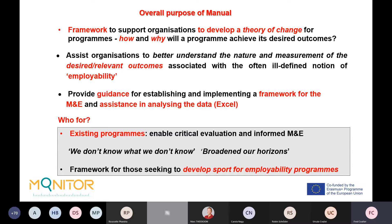The overall purpose of the manual was to provide a framework to support organizations in developing a theory of change for their programs — to understand and explain how and why a program will achieve its desired outcomes. It also aims to assist organizations to better understand the nature and measurement of desired outcomes associated with the rather vague and ill-defined notion of employability, and to provide guidance for establishing and implementing a monitoring and evaluation framework, including assistance with data analysis via Excel spreadsheets.